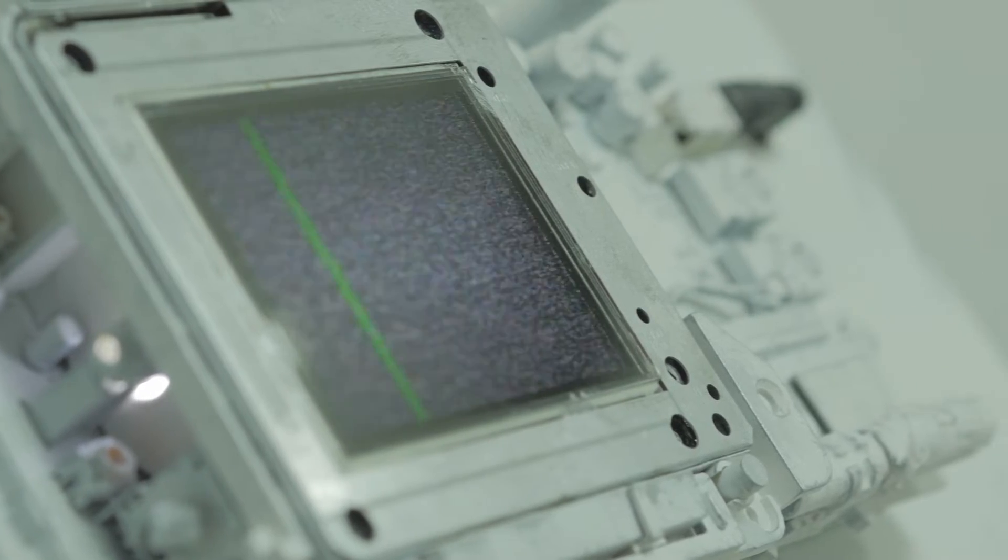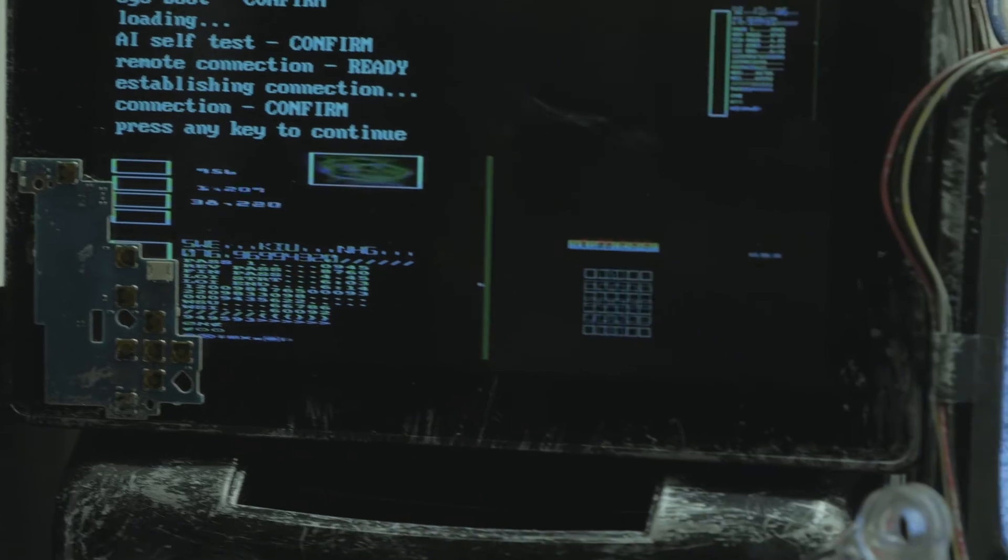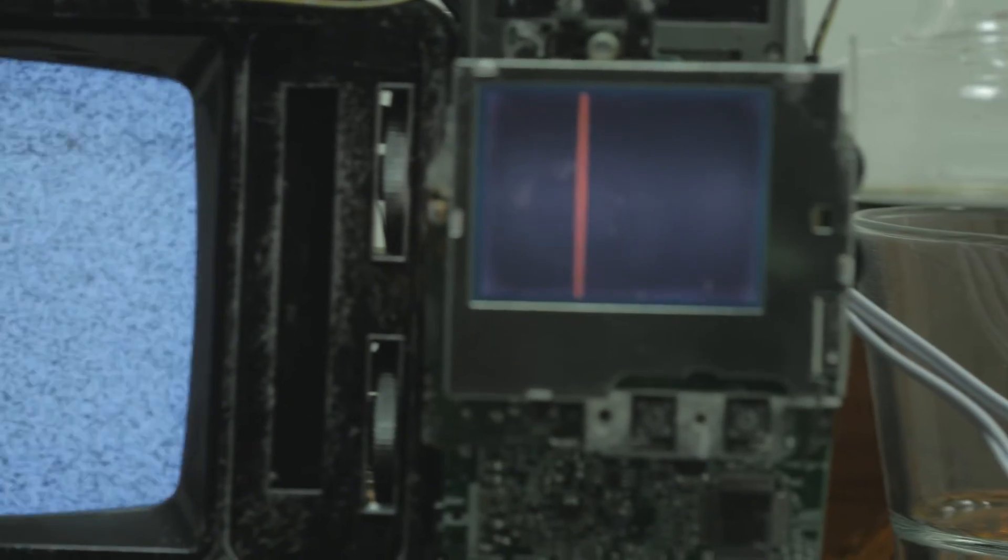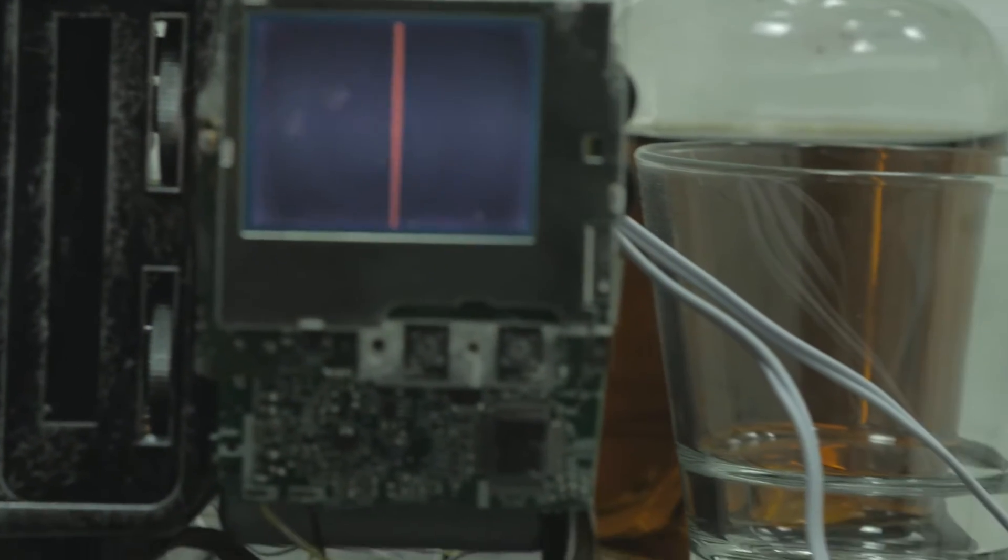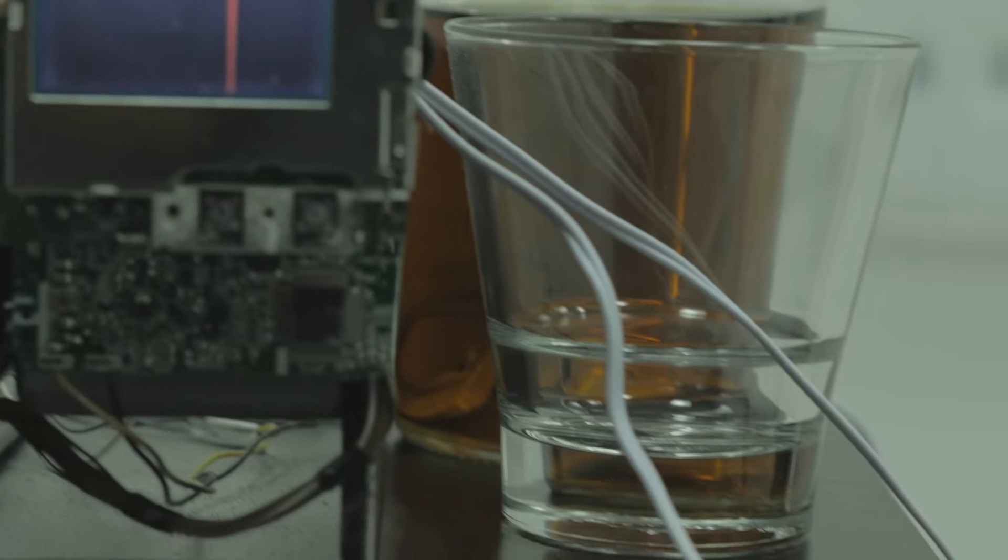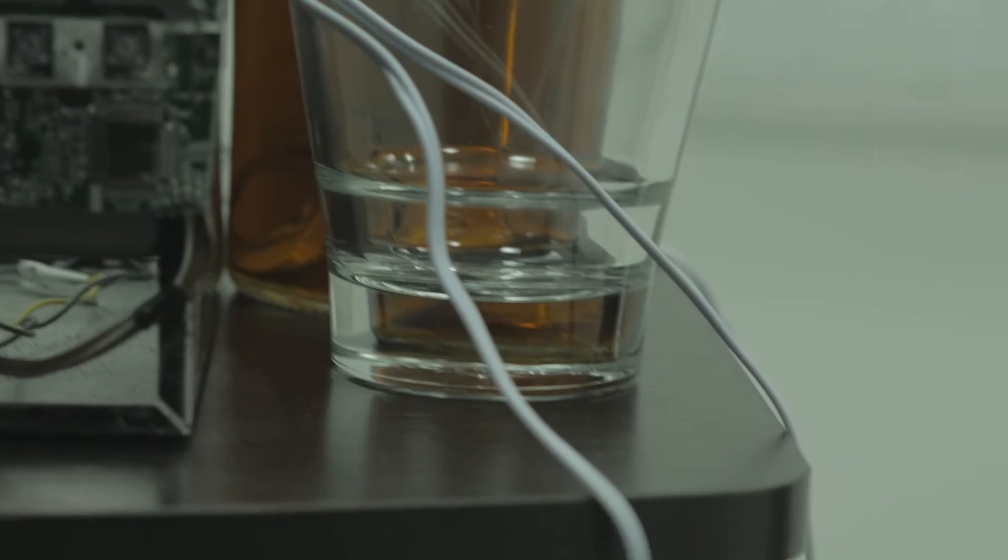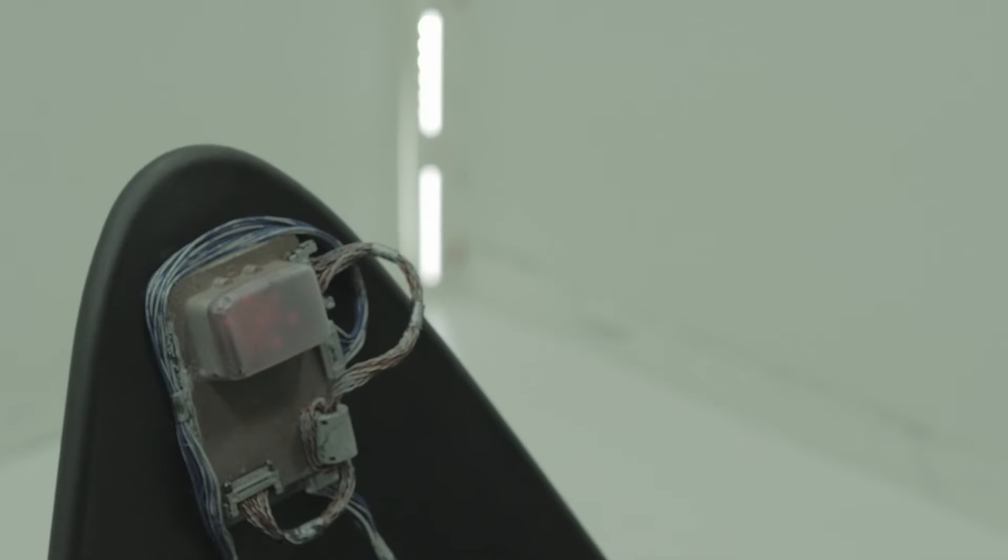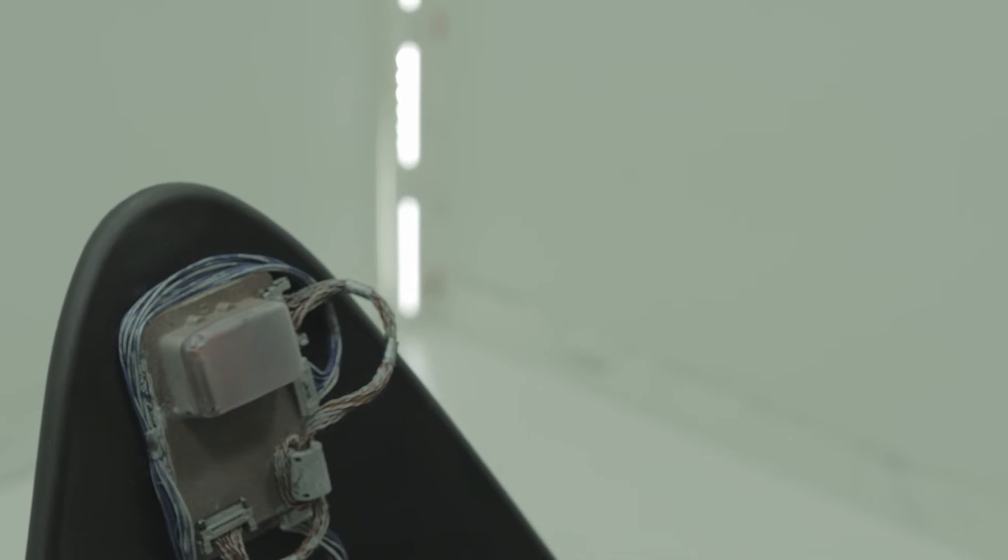One thing I had working in my favor was the idea that this world I was creating was supposed to be dying. It was supposed to be falling apart to a degree. And so the technology, the environments, needed to look a bit worn, a bit run down. And that played nicely with the idea that I was doing this all as cheaply as possible.